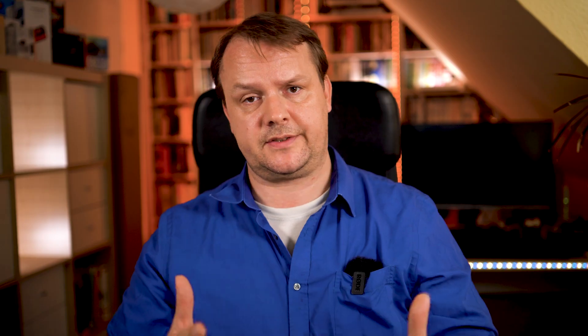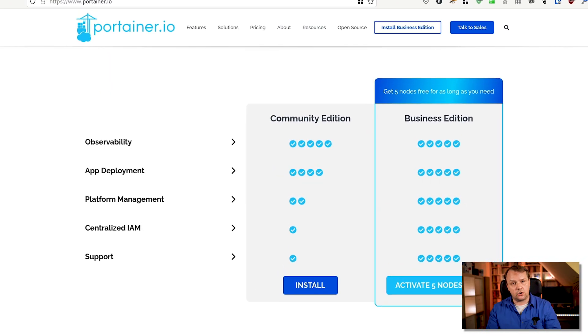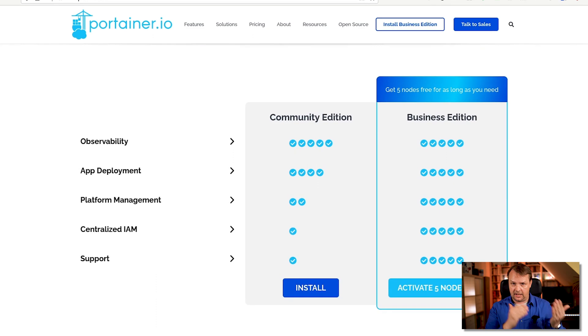We can use Helm and we can define our own stack using Docker Compose or Kubernetes deployments. Portainer is able to roll out deployments regardless of the underlying platform, be it local, be it in our home lab or in the cloud environment of our choice. Portainer is also able to work with Docker, Docker Compose and Kubernetes as well.